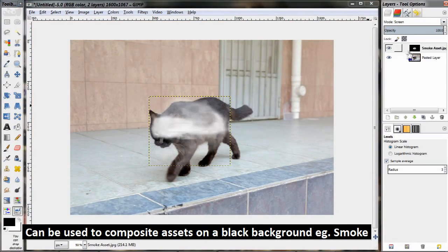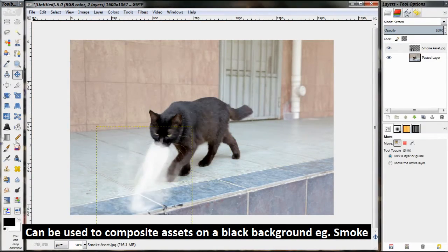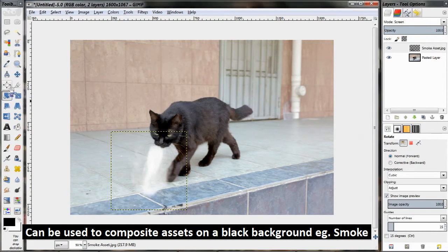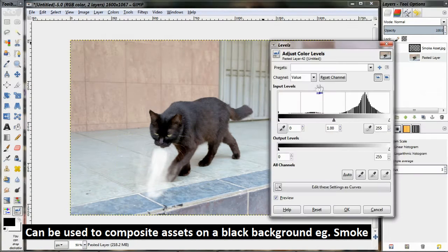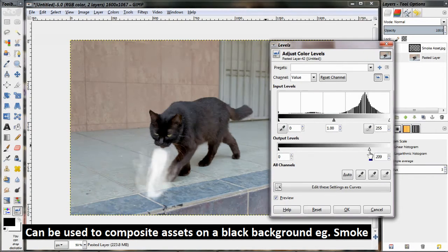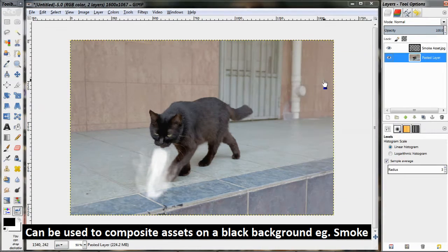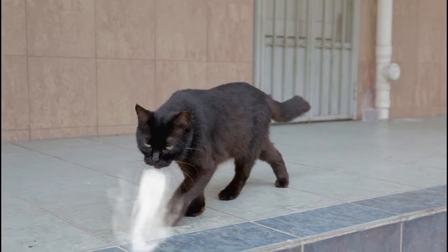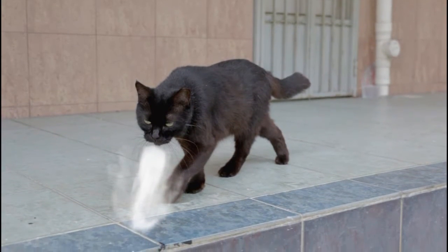This is another way to composite elements that have a dark background but a brighter foreground. This works because the darker background falls away to nothing, while the brighter foreground stands out and remains opaque.